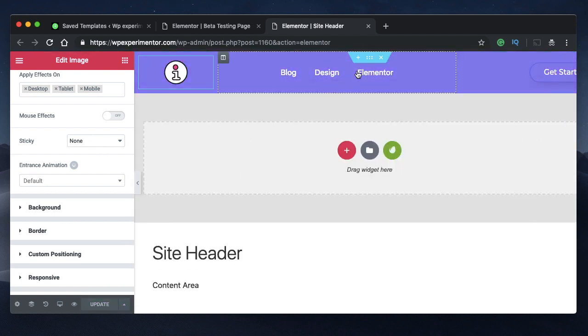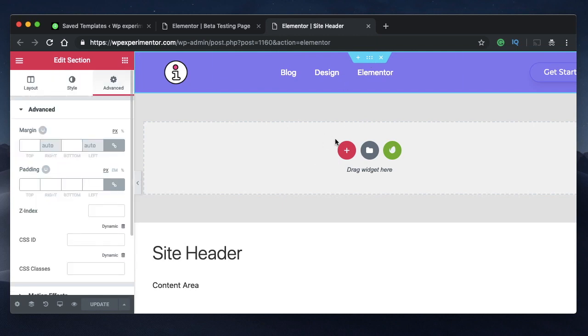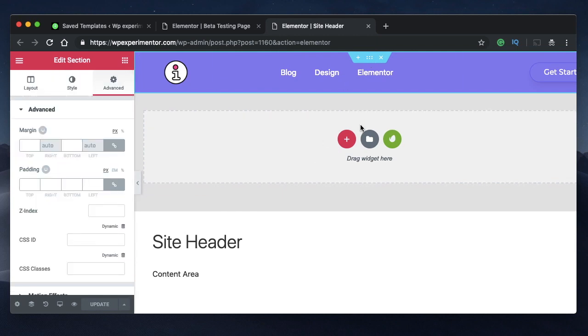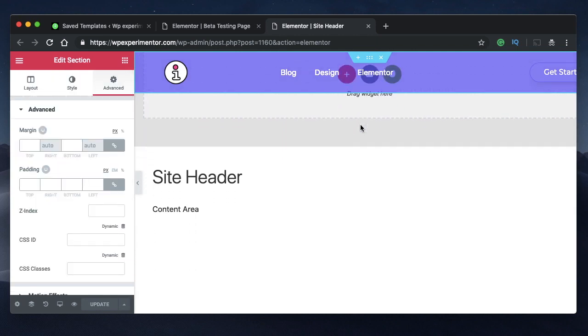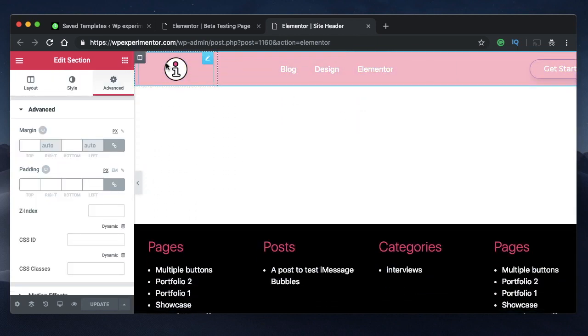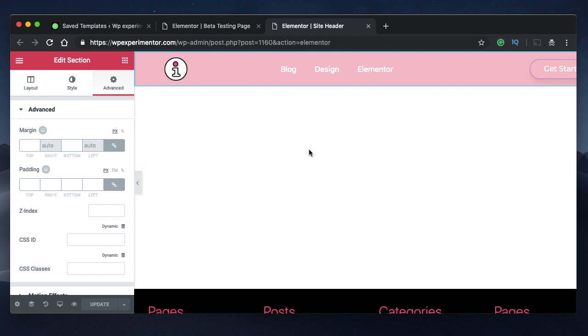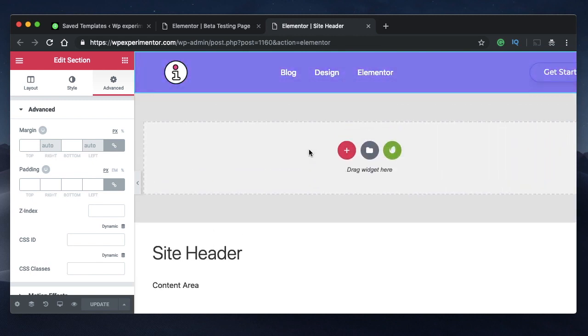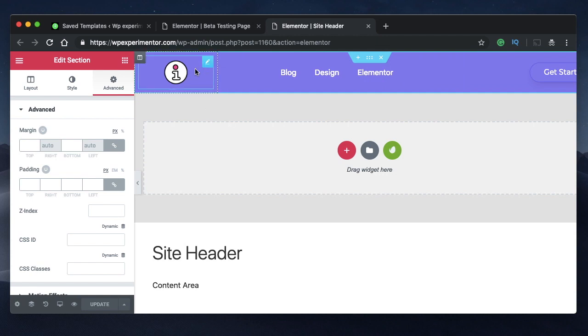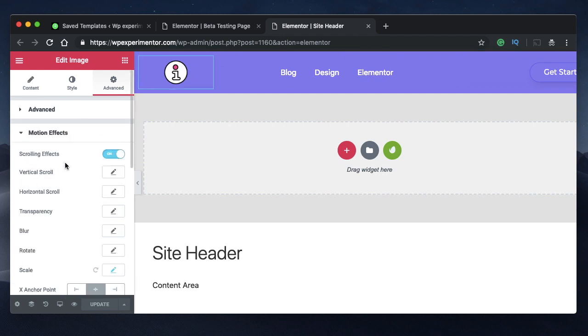And that's how you have a transparent header that changes its color and also shrinks its logo size when the user scrolls through the page. It's that simple, but you need to wait for the Elementor version 2.5.8 to come out. Once it comes out, you can play with these features and there's a lot more. So stay tuned, I'll talk to you in the next video.